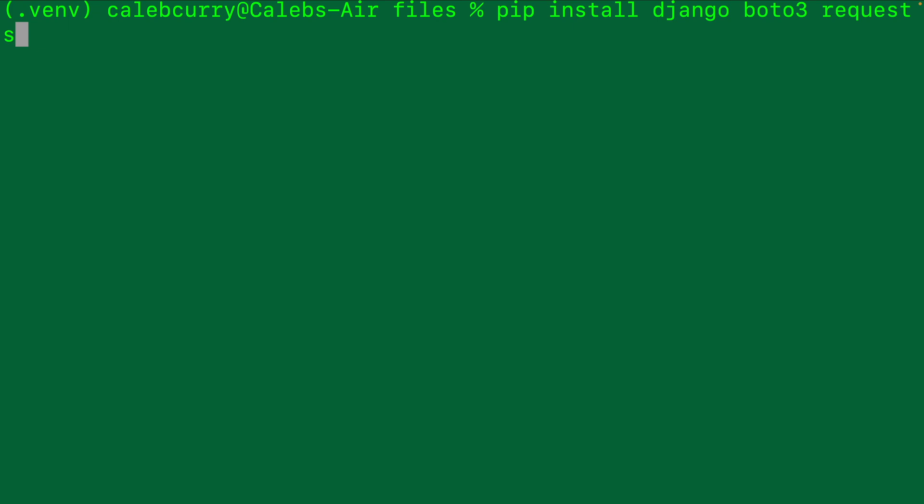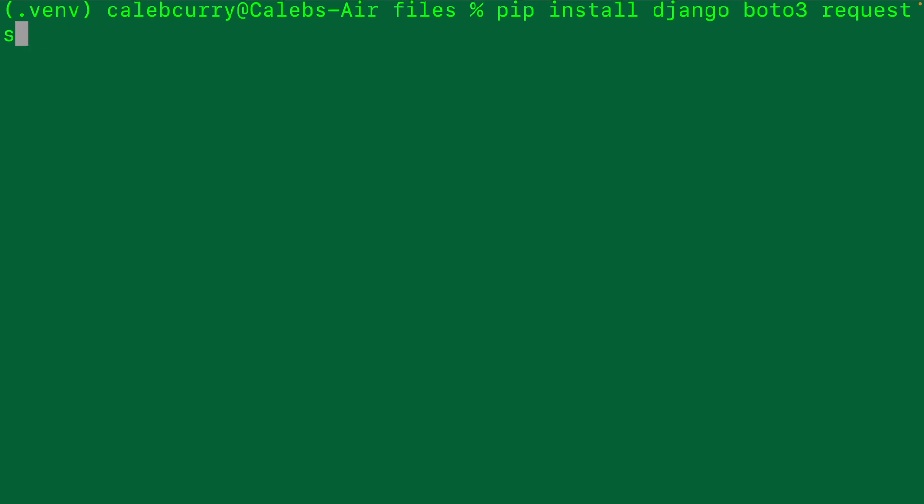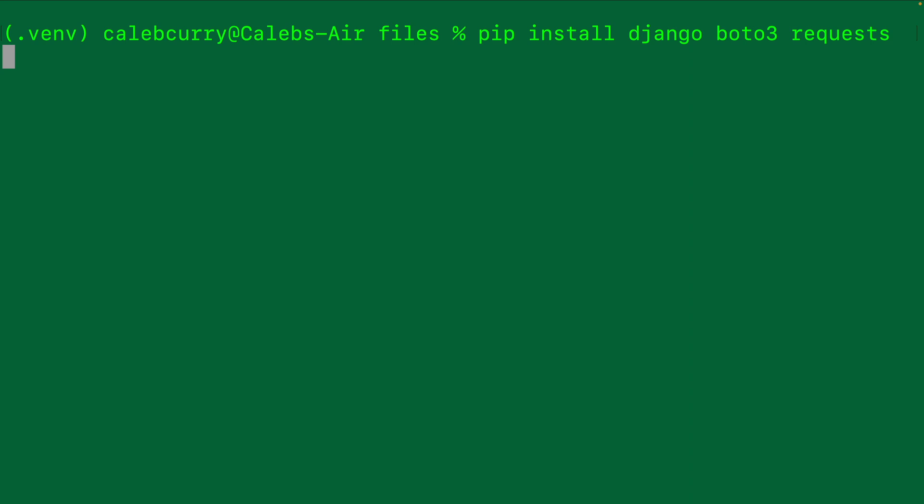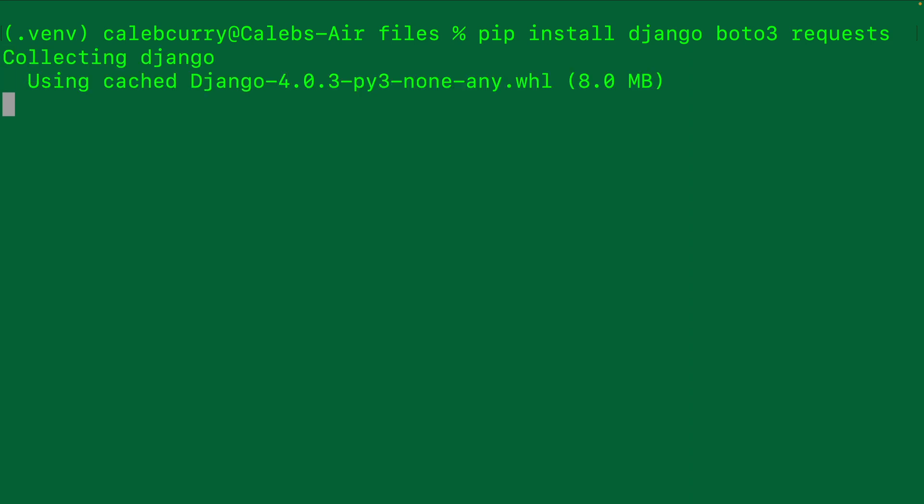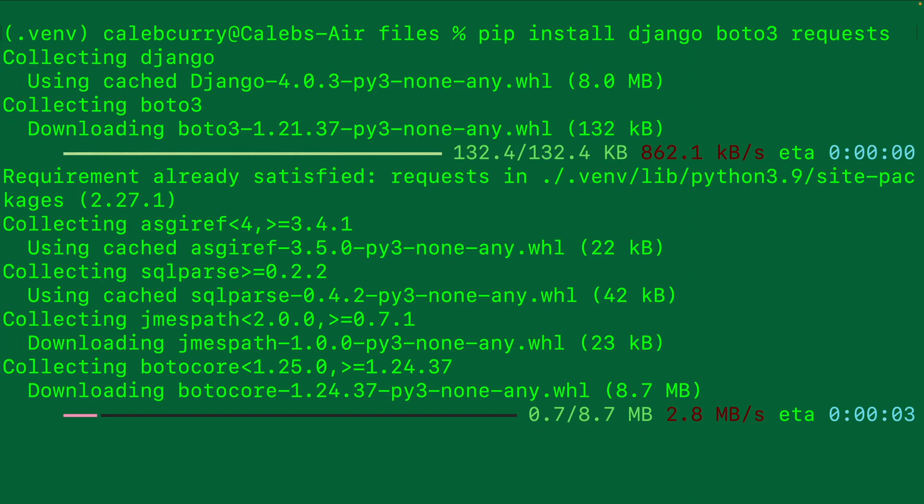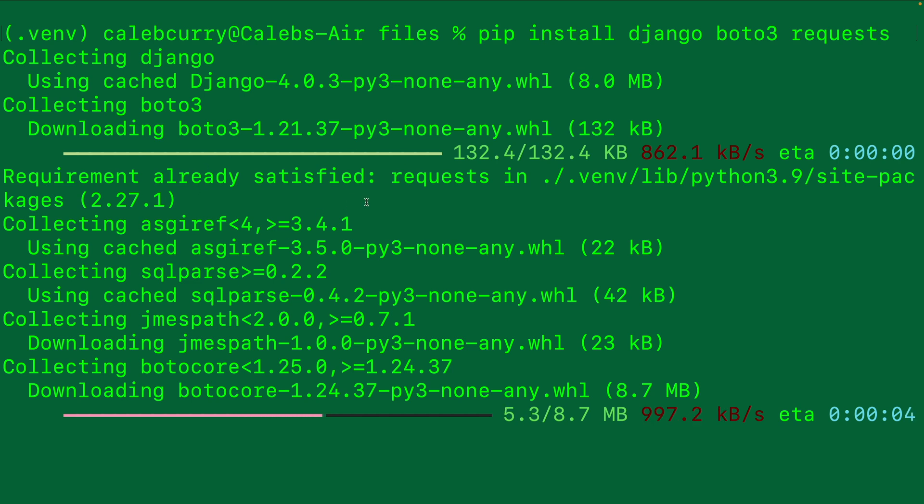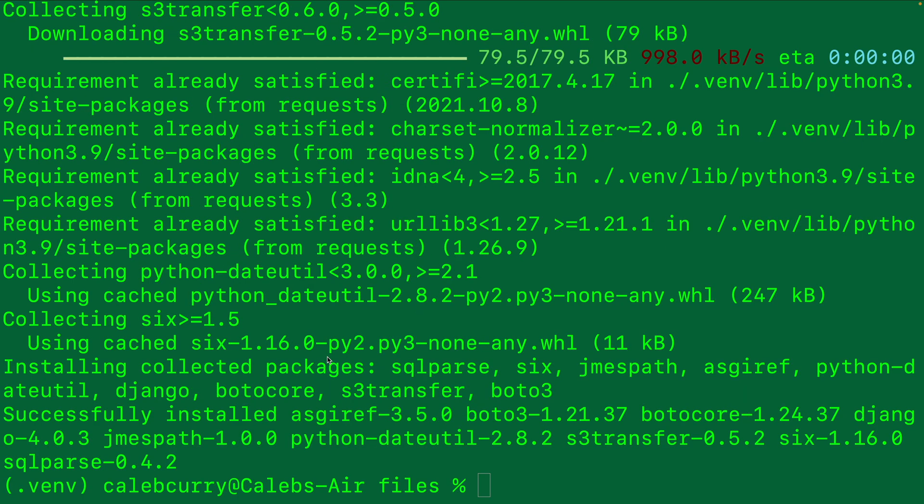We're going to install multiple packages at once, which you can do just by separating them by spaces. We'll hit enter and give this a second to install everything. It'll also install any other dependencies that these packages need.